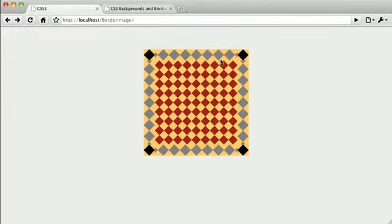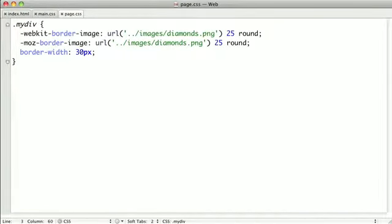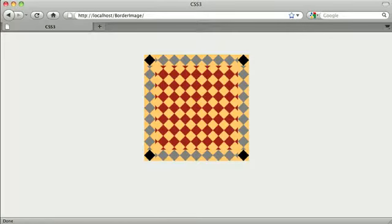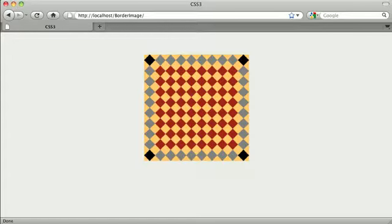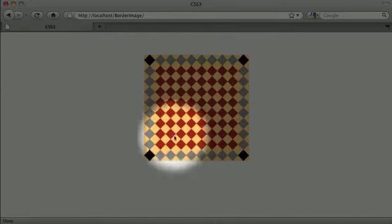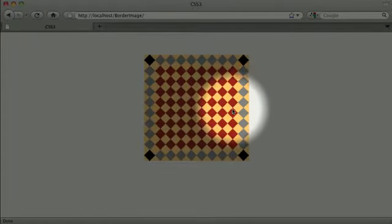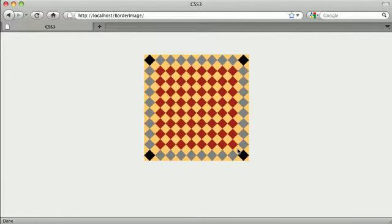Now if we type in round into the stretch value instead of repeat, we should be able to fix this problem. Here's what it looks like in Firefox, and you can see that our border image looks correct again. Basically, if the border doesn't make it all the way across, round will try to stretch out each one of the repeated bits until it makes it to the other side of the element.